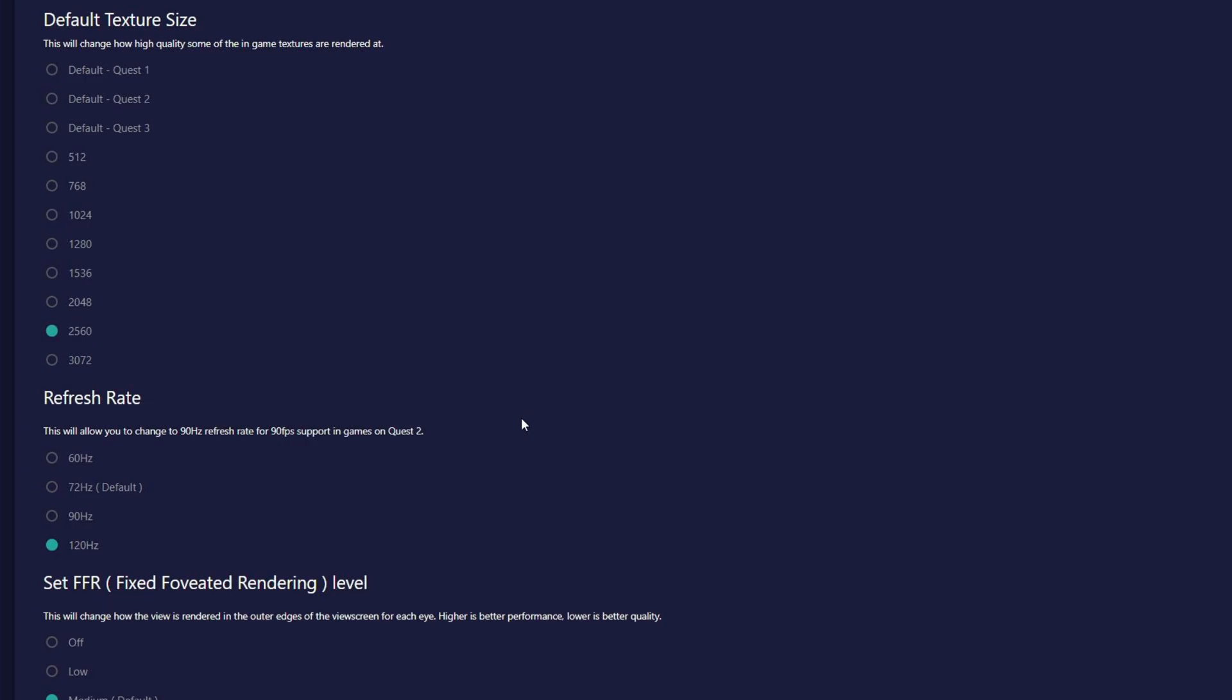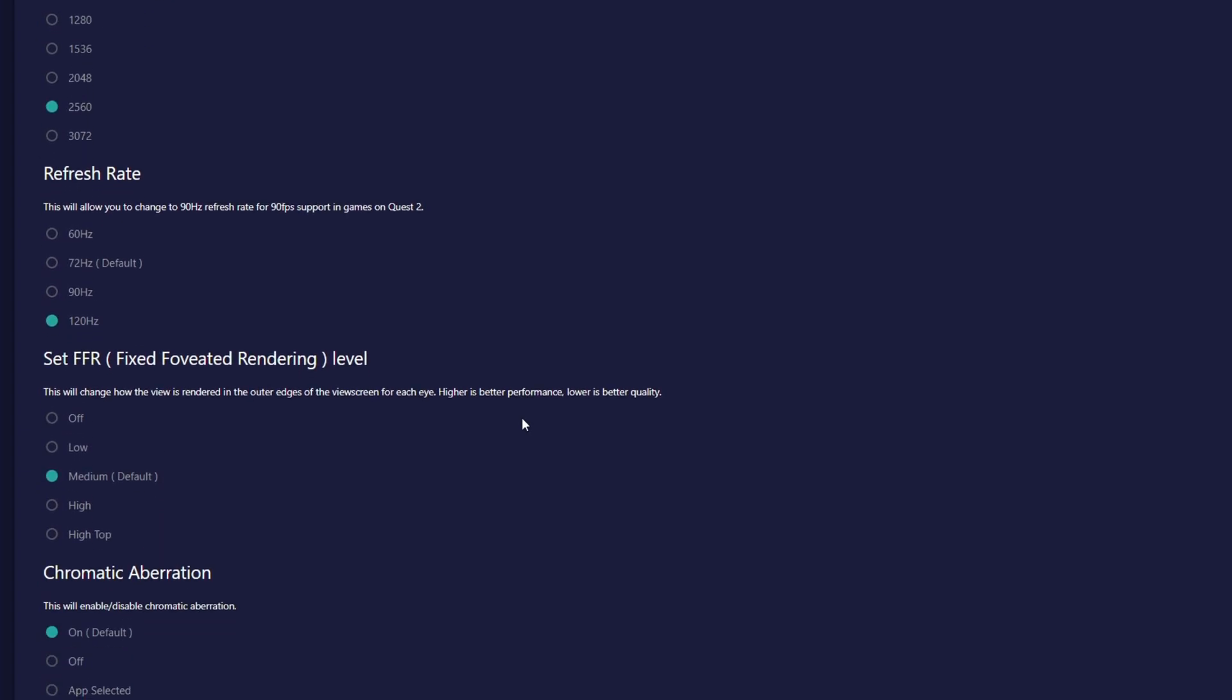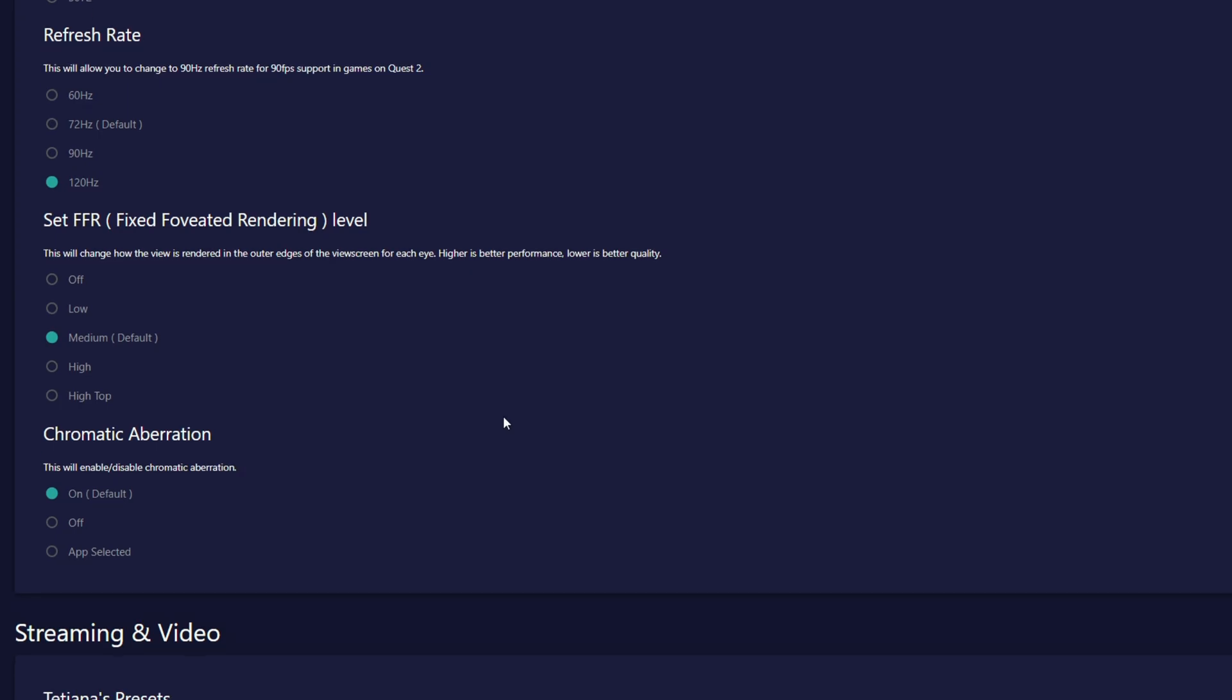The FFR setting just beneath refers to the quality of the peripheral vision in the headset. Normally, the headset focuses on putting the sharpest image in the middle while leaving it a bit blurry on the edges. I'd suggest setting this to high to increase the quality of those edges a bit.